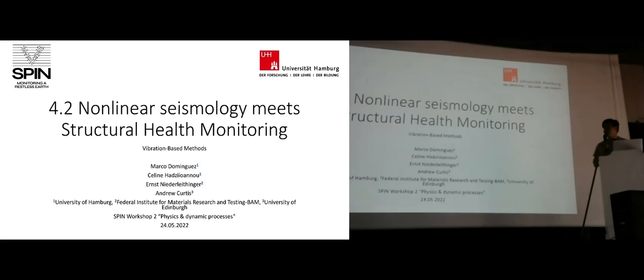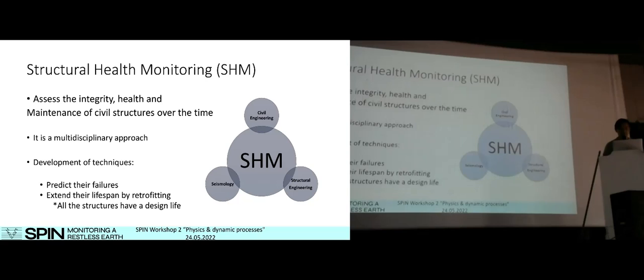The opportunity for being the first presentation today is really exciting. My name is Marco and I'm working in work package number four of this big project, particularly with topic number 4.2, which is nonlinear seismology met structural health monitoring. Today I'm going to talk about vibration-based methodologies.